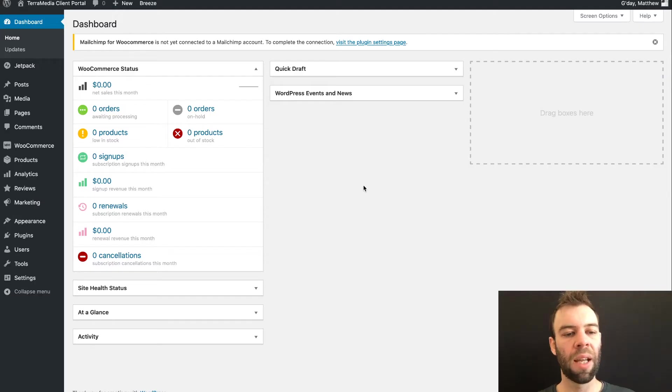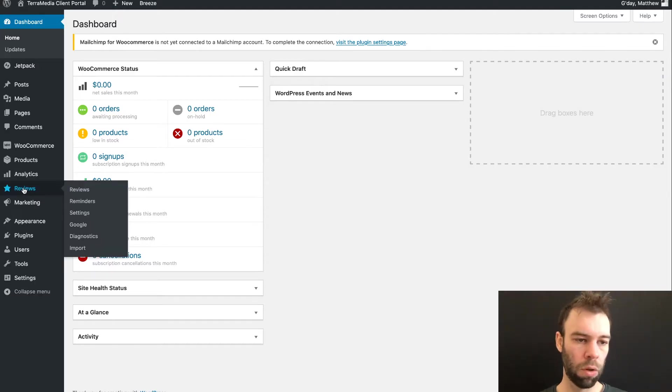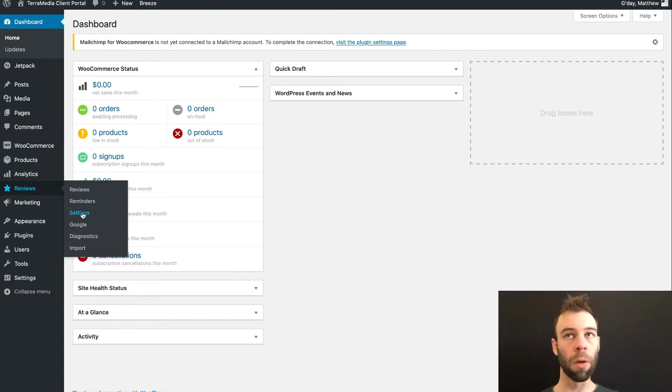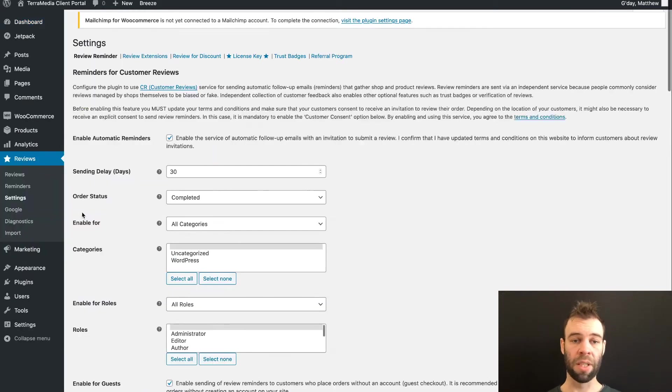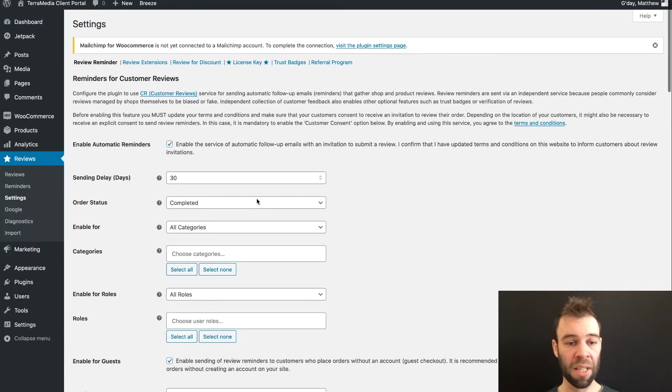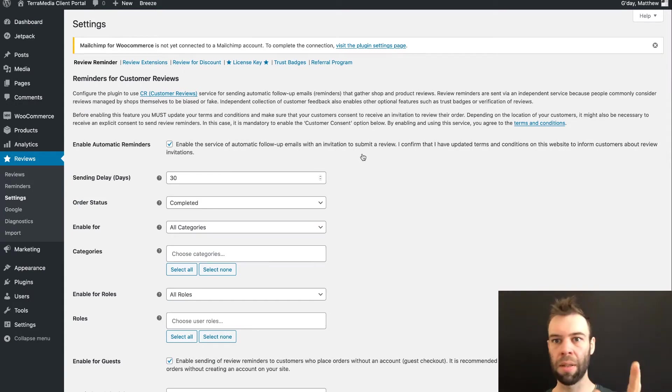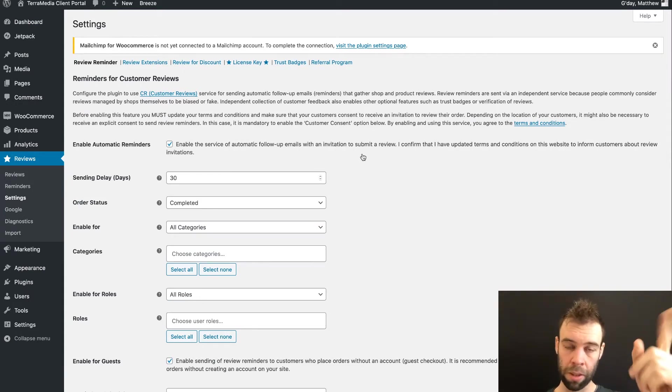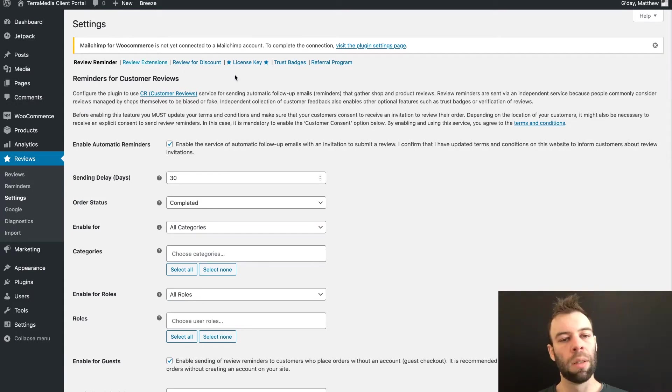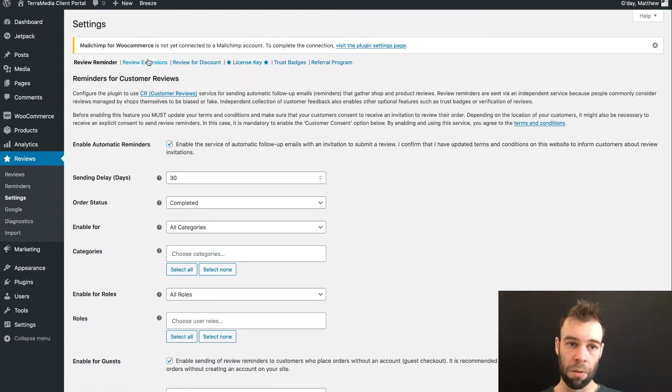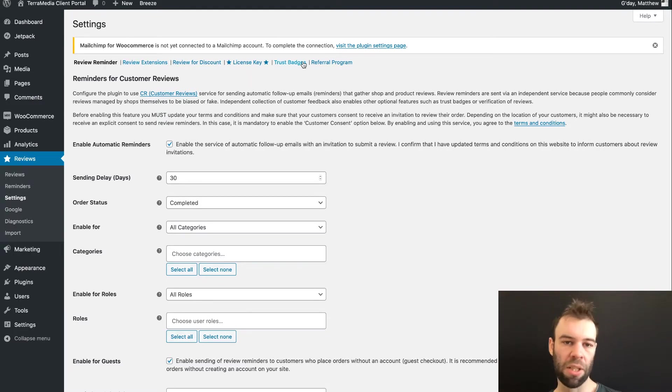Okay, so come with me over to your WordPress dashboard. Head to the Reviews dropdown and go to Settings. Now this will take you to the main settings screen where we configured those defaults in that other video I mentioned. Again, if you haven't done that, click the link, go to it. Now we want to look today at the Review Extensions setting and the Trust Badges setting.